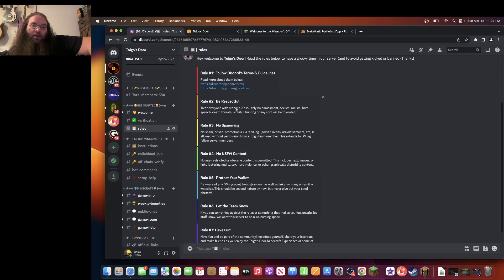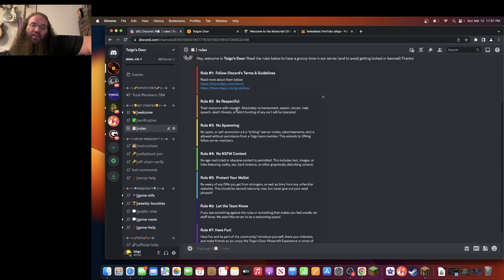Hey, it's Toygo. I'm going to show you how to access the Toygo's Door Minecraft experience if you're minting the NFT with crypto and are playing the game on a computer.